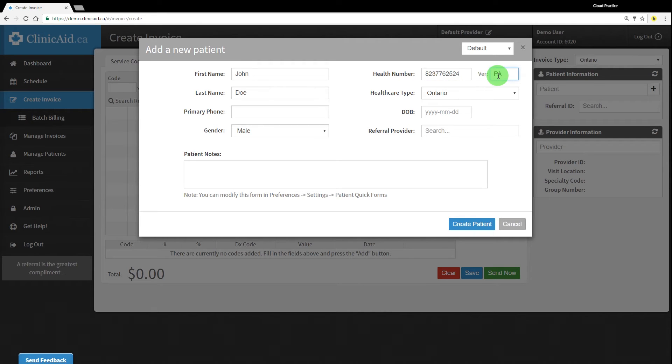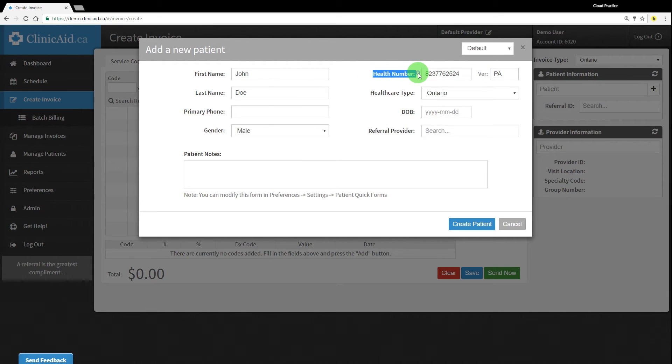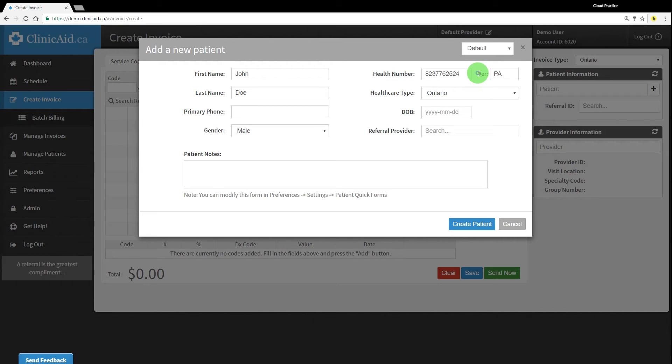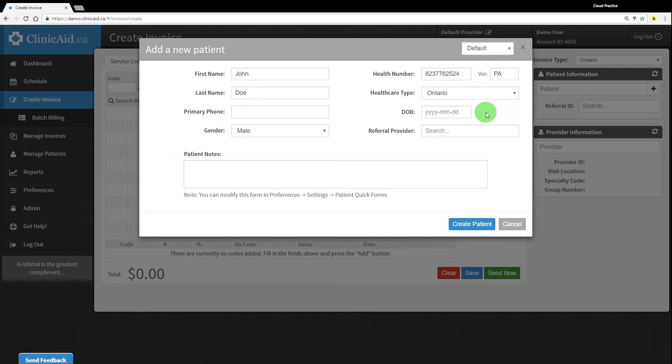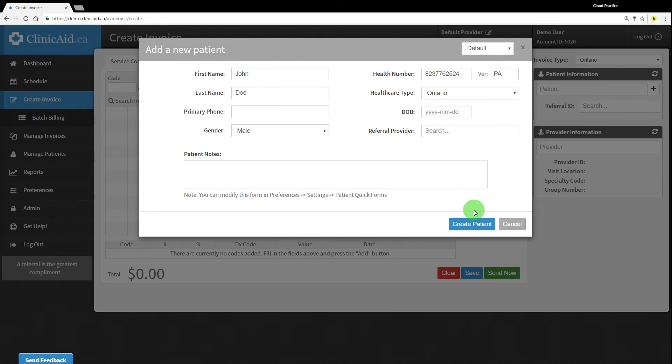OHIP requires all claims to contain the following basic patient information in order for them to be processed properly. You'll need to enter the patient's health number, which is the 10-digit personal health number as seen on their healthcare card. You'll also need to enter the version code, which should be found on the patient's healthcare card. These codes are found on cards that have replaced a lost, stolen, or destroyed card. The version code is generally just a one- or two-letter code found in the bottom right corner of the health card.